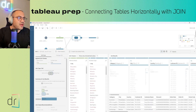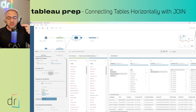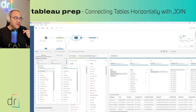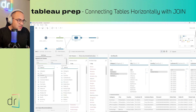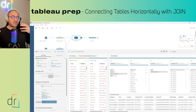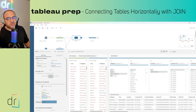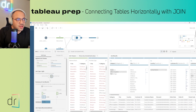One more thing I want to show you before finishing: you can add more than one clause. Sometimes you'll have more than one. For example, I want to combine by City and also by Category. So I click the plus symbol in the right corner of the settings panel and add another clause — Category from the green dataset with Category from the blue one. Now Tableau Prep connects data that matches on both City and Category at the same time.